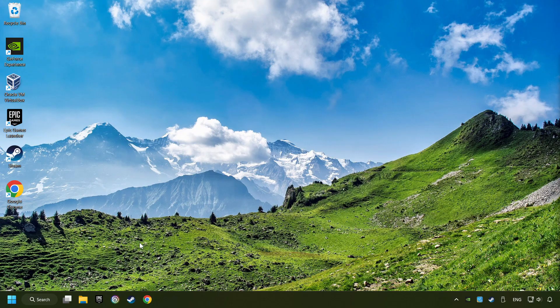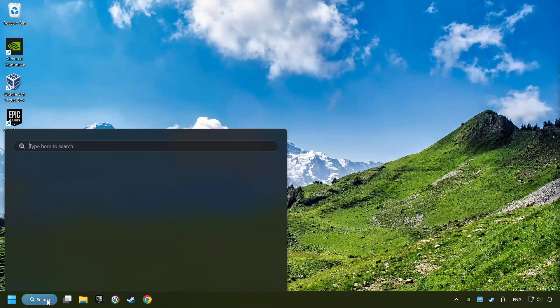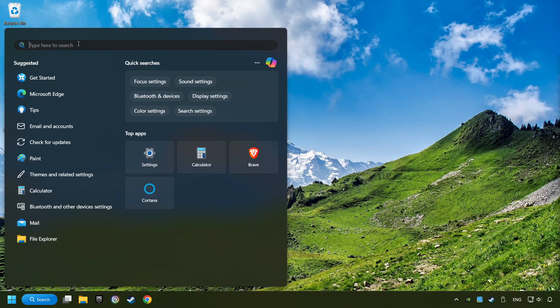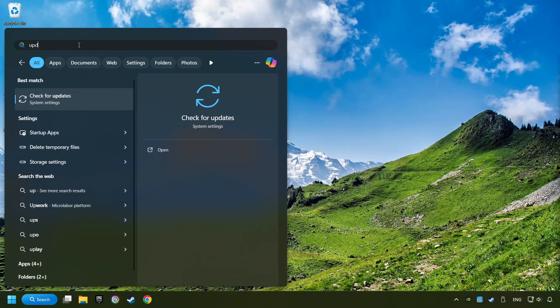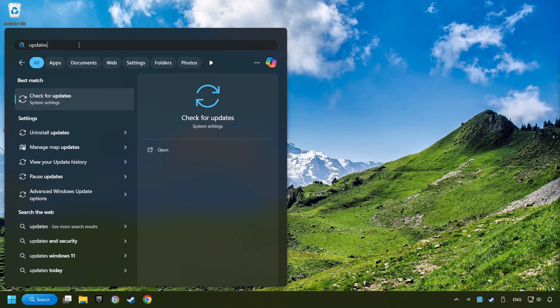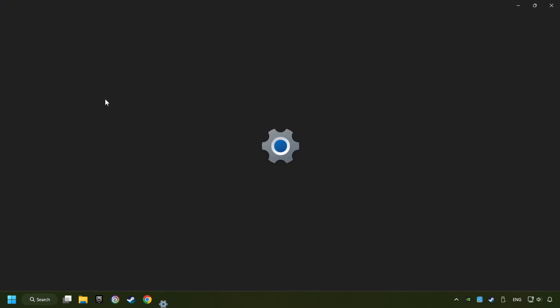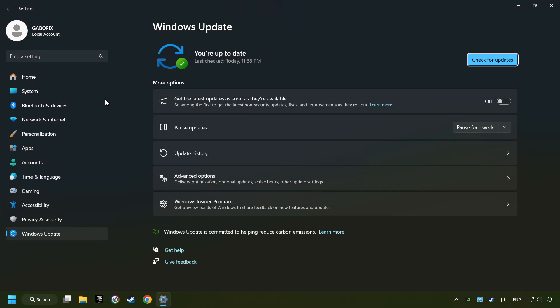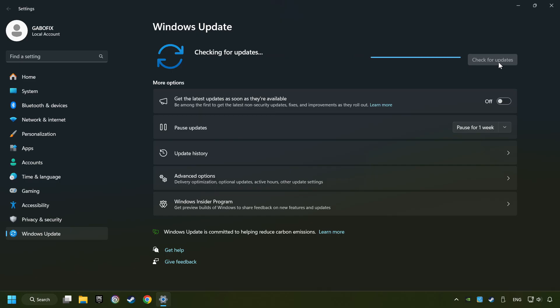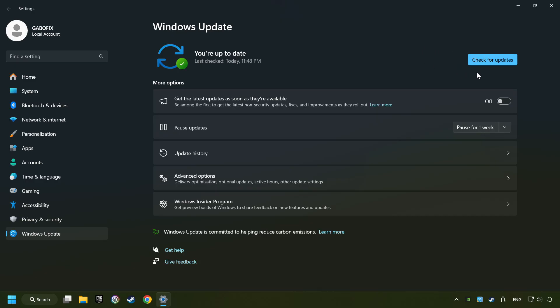If that didn't work, click on the Search box and type in Updates. Click on the Check for Updates button. After that, click on Check for Updates. If the Search has found an Update, then download it.